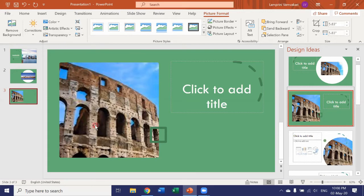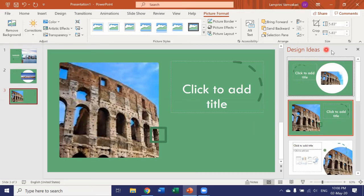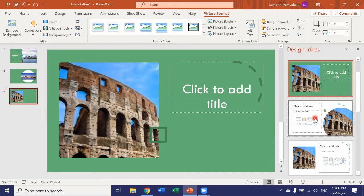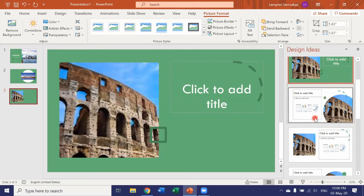So rather than having just plain images and plain text, design ideas always gives great ideas for different design patterns and layouts.